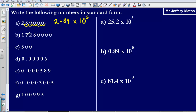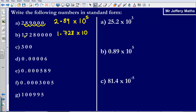Next, I am being asked to write 17,280,000 as a number in standard form. Doing exactly the same, I put my decimal point after the first number that is not a zero. So it would be 1.728 and that is times by a power of 10. To figure out what power of 10, I simply need to figure out how far the decimal place moves along: 1, 2, 3, 4, 5, 6, 7 places along. So it is times 10 to the power of 7.